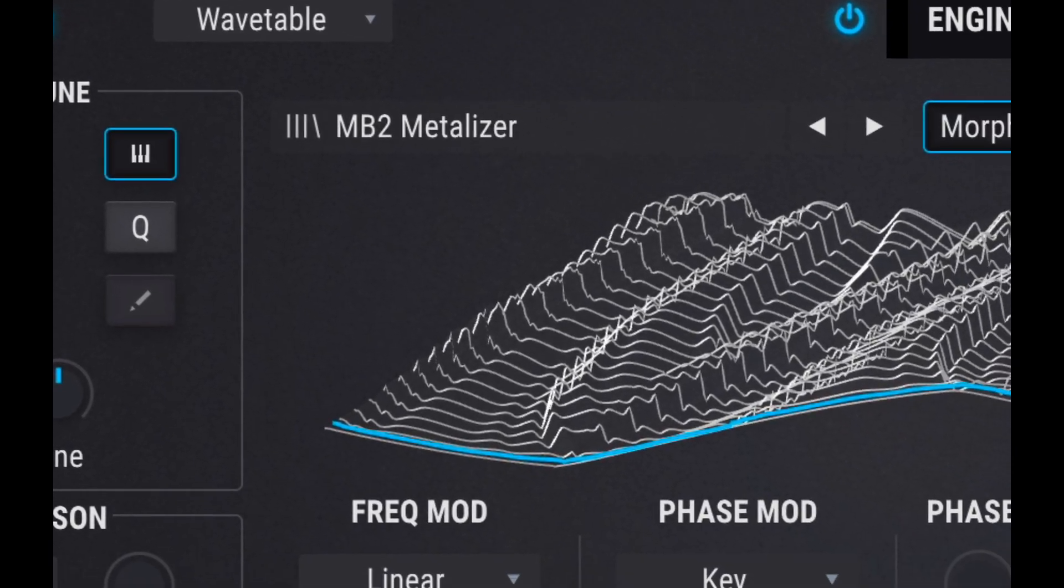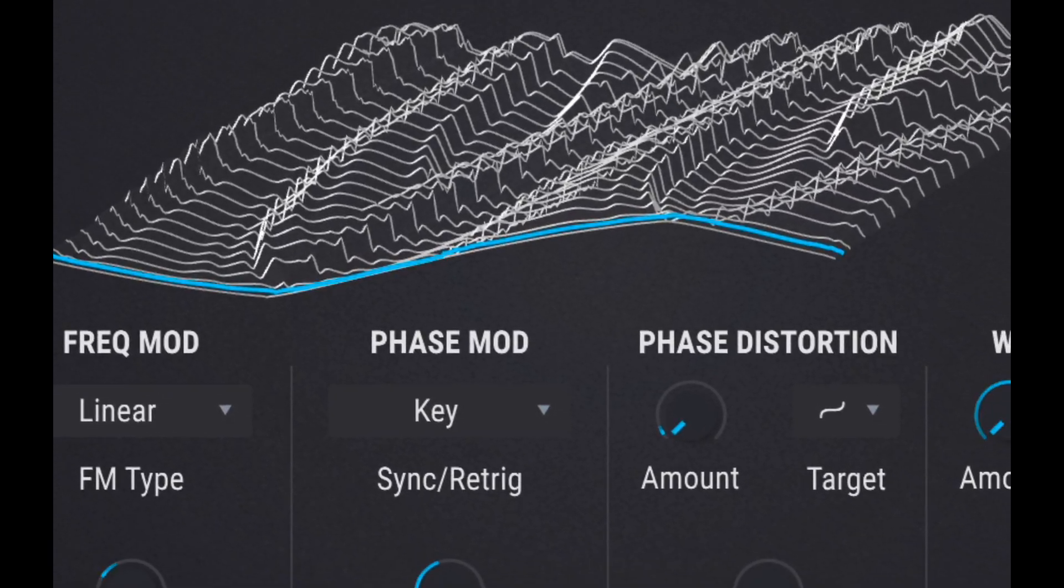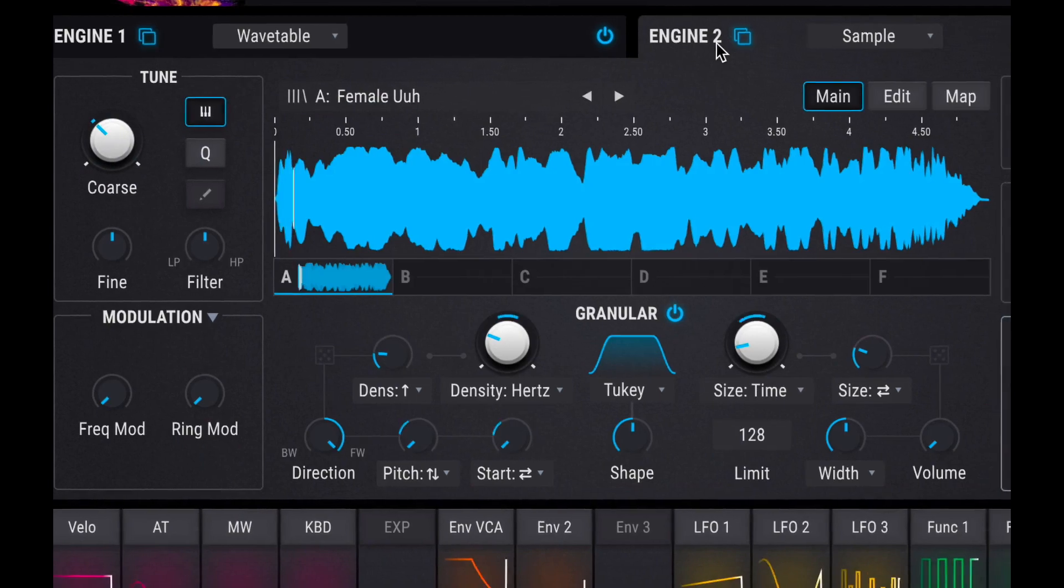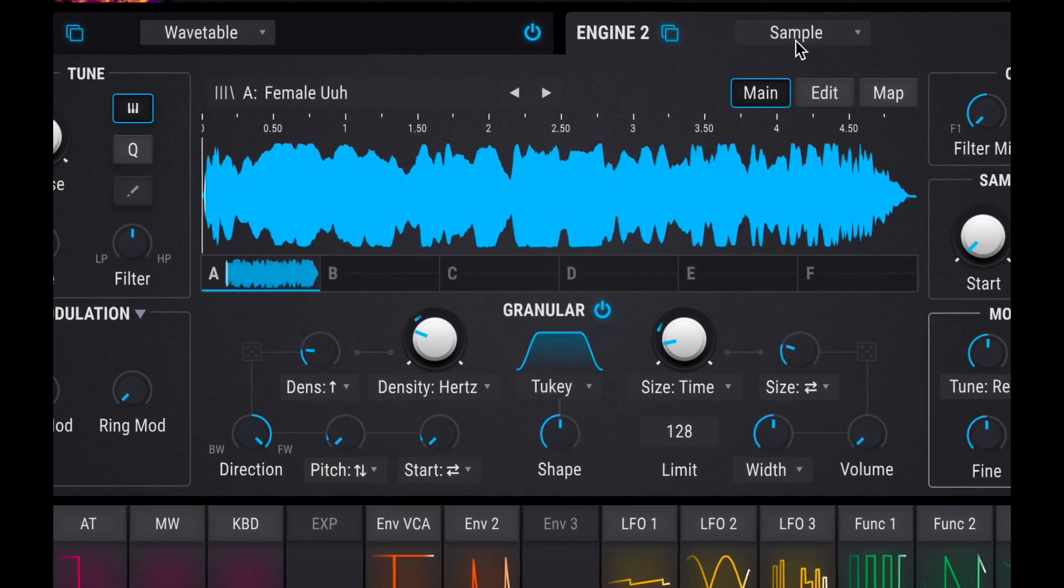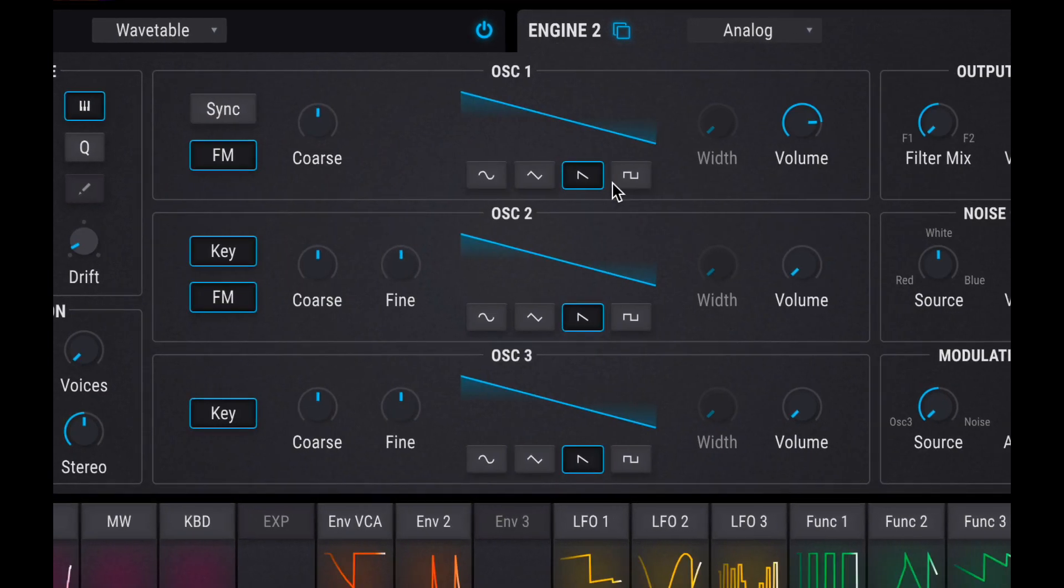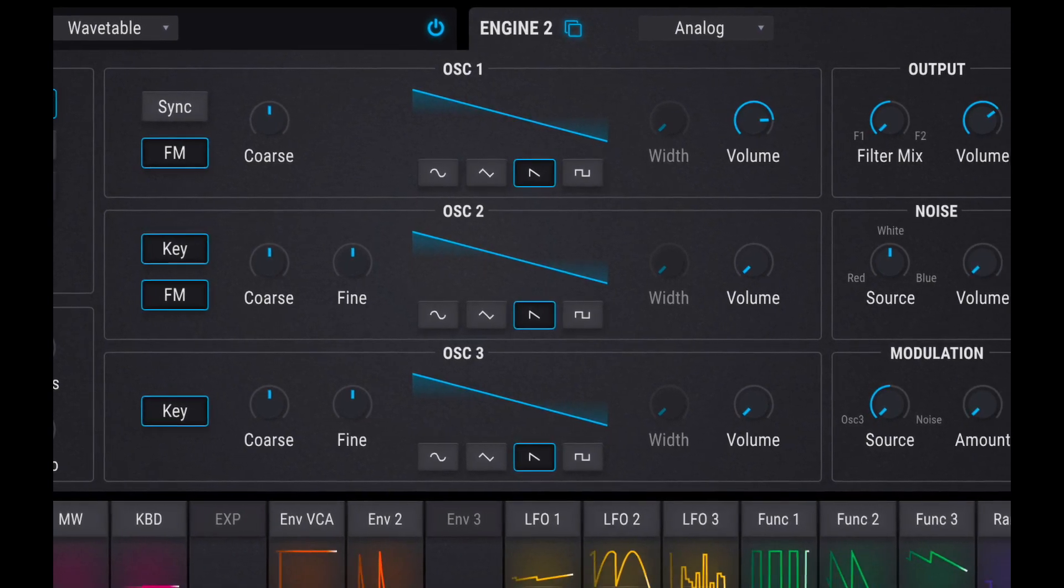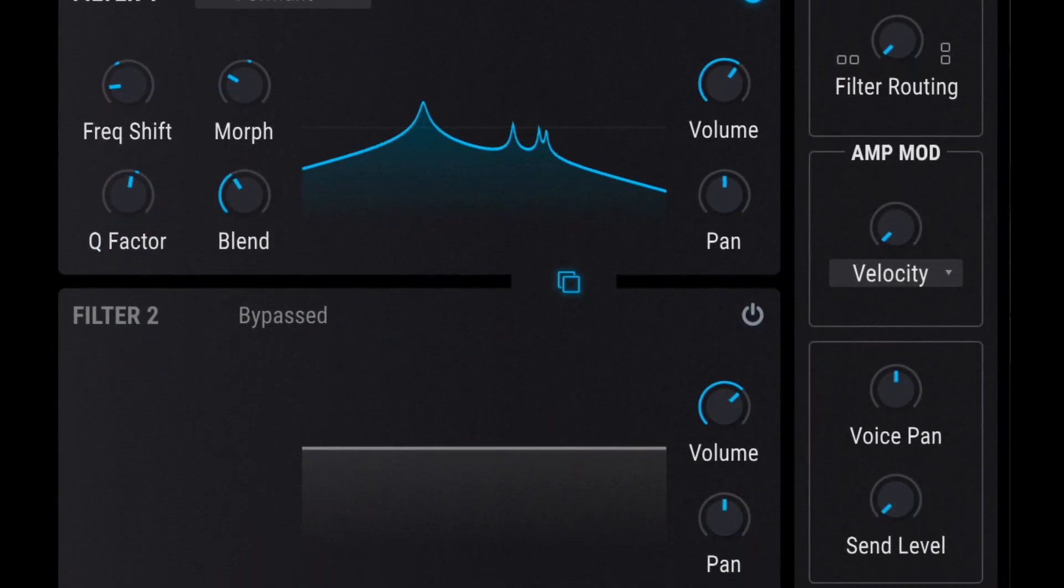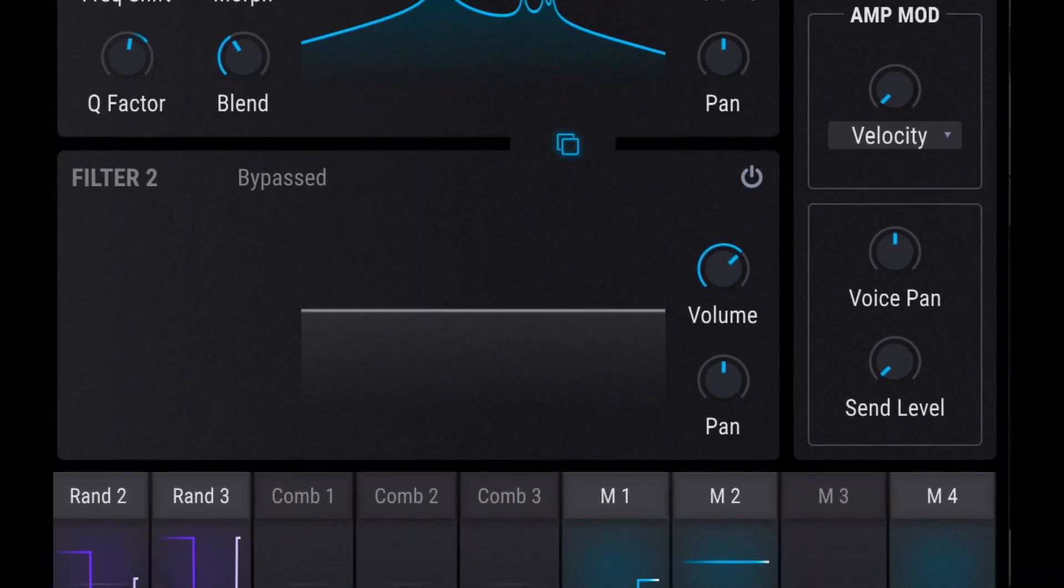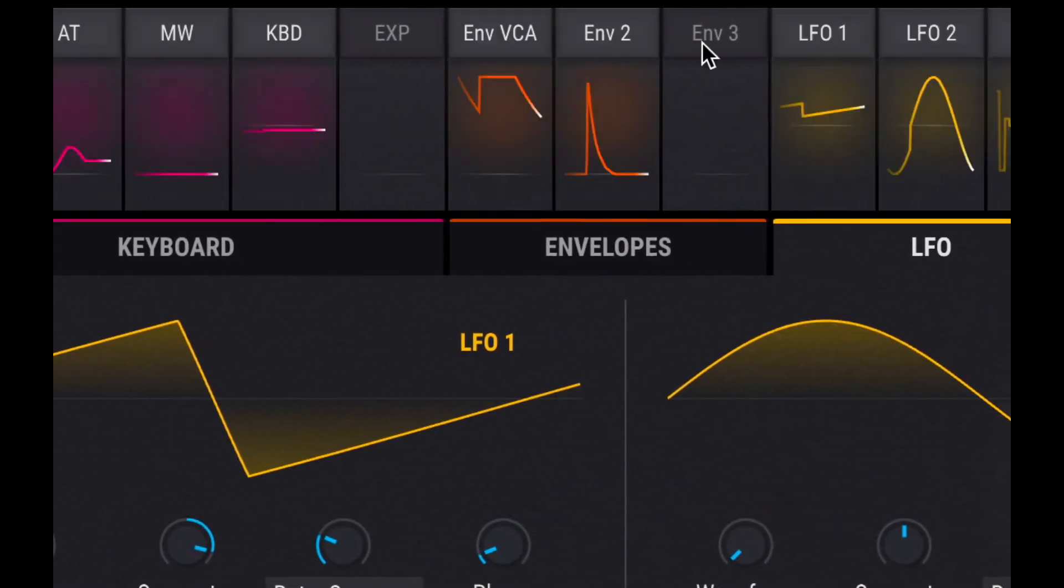Arturia Pigments is a class of synthesizer I refer to as MegaSynth because it incorporates a lot of different types of synthesis. It has several options in filters and effects and lots of modulations and a lot of control. So it's really a sound designer's dream.